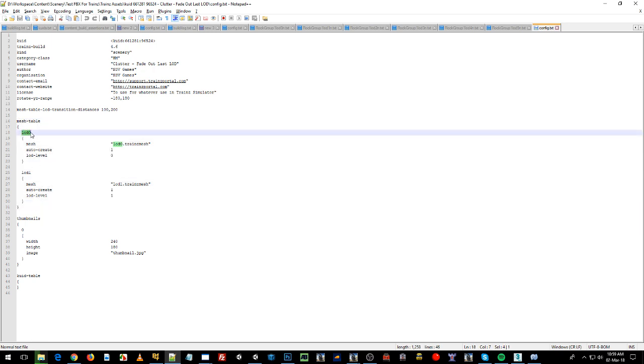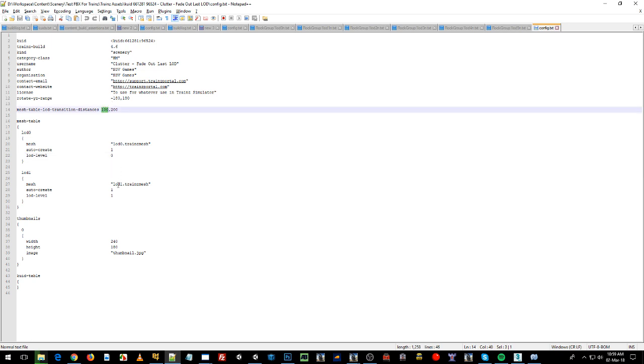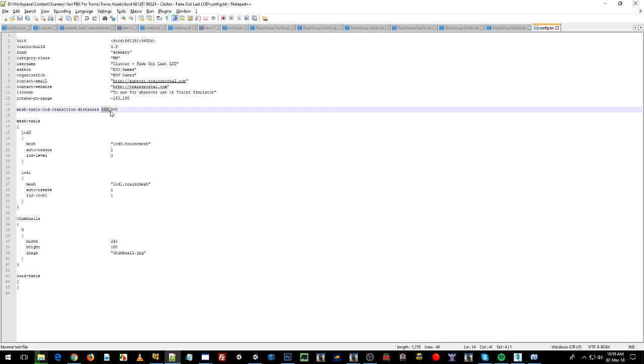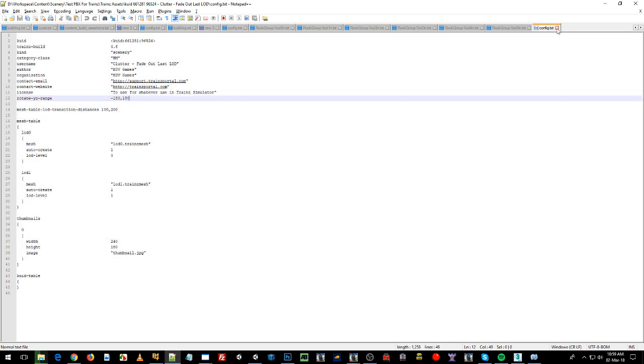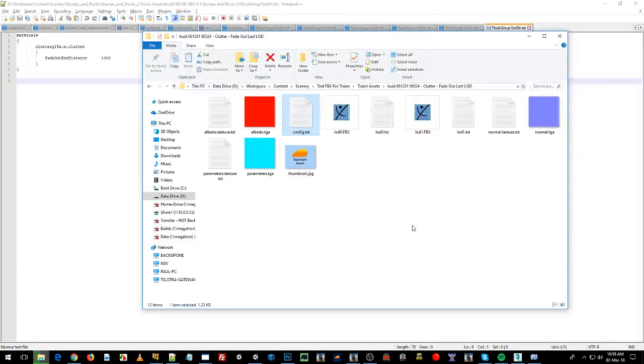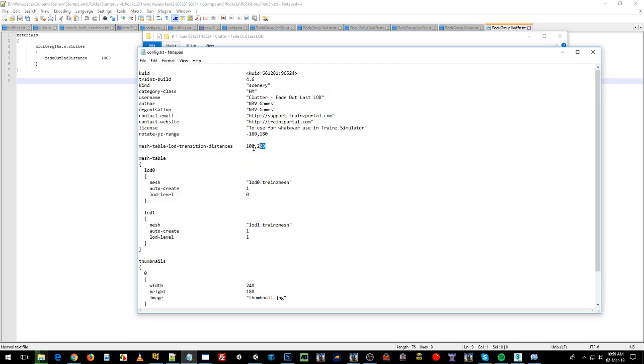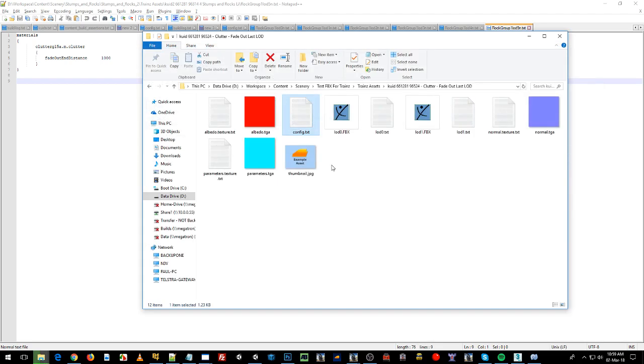What it actually is, I can explain to you, is from 0 to 100, LOD0 will show. From 100 to 200, LOD1 will show and that's what this mesh table says here. I've got LOD0, the containers can be called anything. So LOD0 will be LOD level 0, which is 0 to 100. LOD1, the mesh will be LOD level 1 from 100 to 200 and that's our clutter asset. And that's it, our LOD distances because we'll be using them in our metadata files. So we've got 100 and 200.